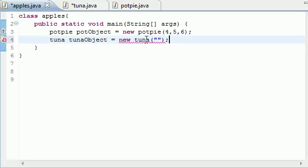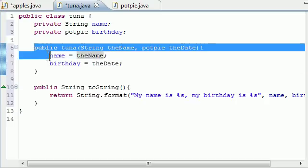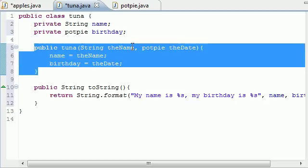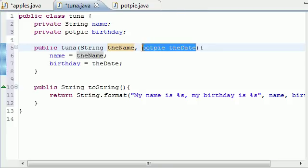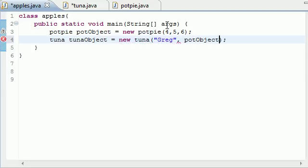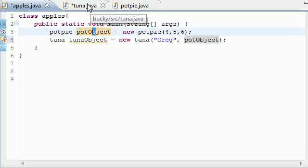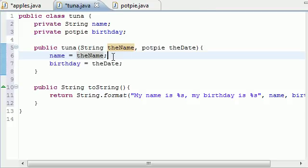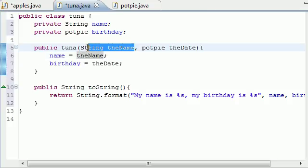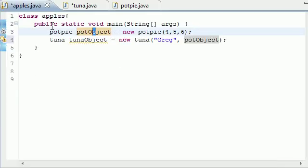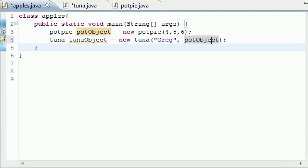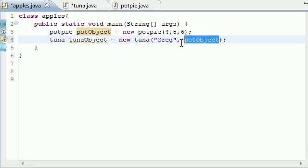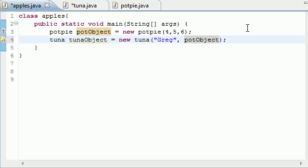Again, this is going to take two parameters, because look, our constructor takes two parameters. It takes a name, and it takes an object. So, for the name, let's go ahead and pass in Greg. And for the object, let's go ahead and pass in pot object that we just built right here. So, in order to see what parameters it takes, look in your tuna constructor, and you can see it takes a string, and it takes an object. Well, our string is Greg, that's my real name, and our object is pot object, and we just built it up here. Now everyone knows my real name. Oh, great.